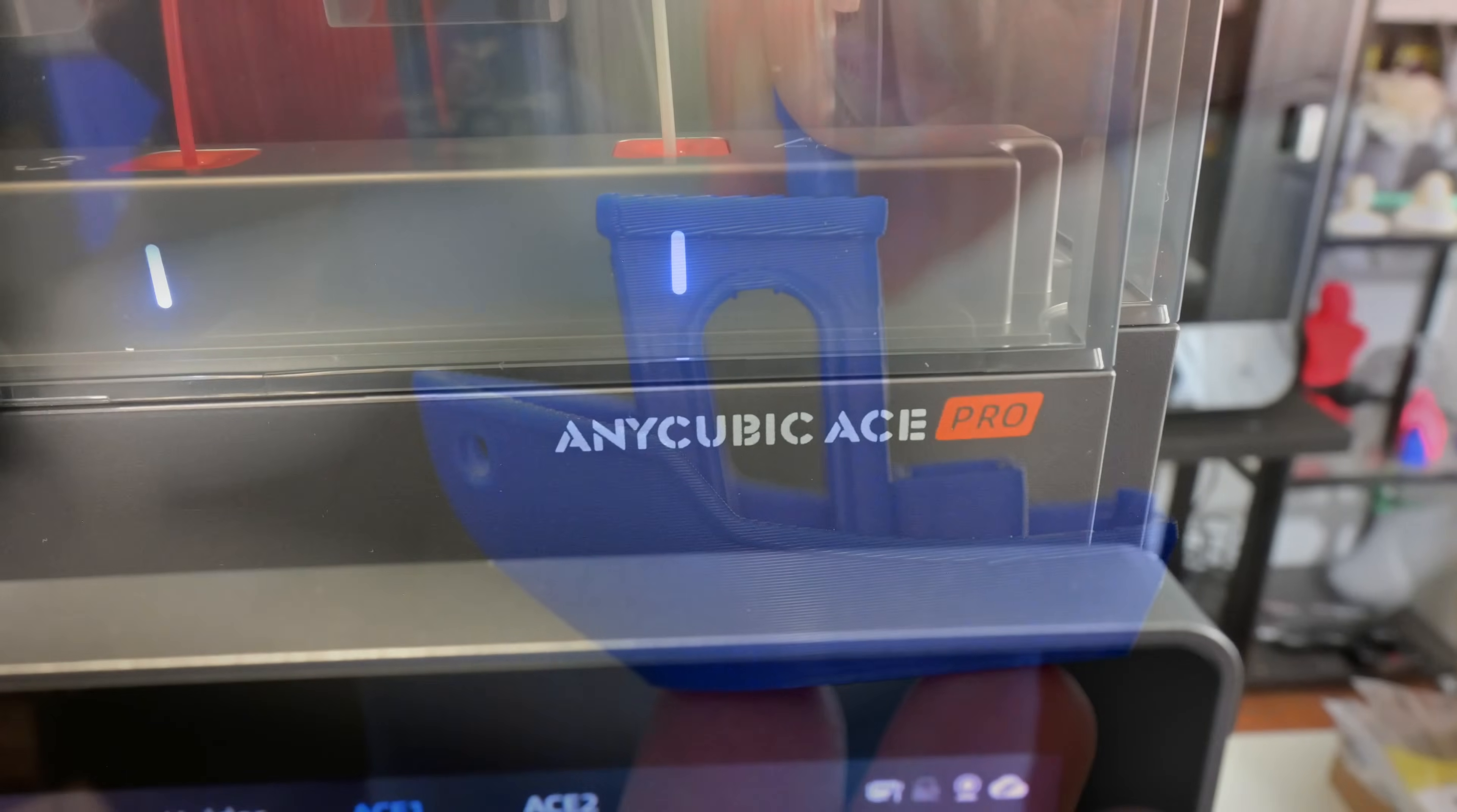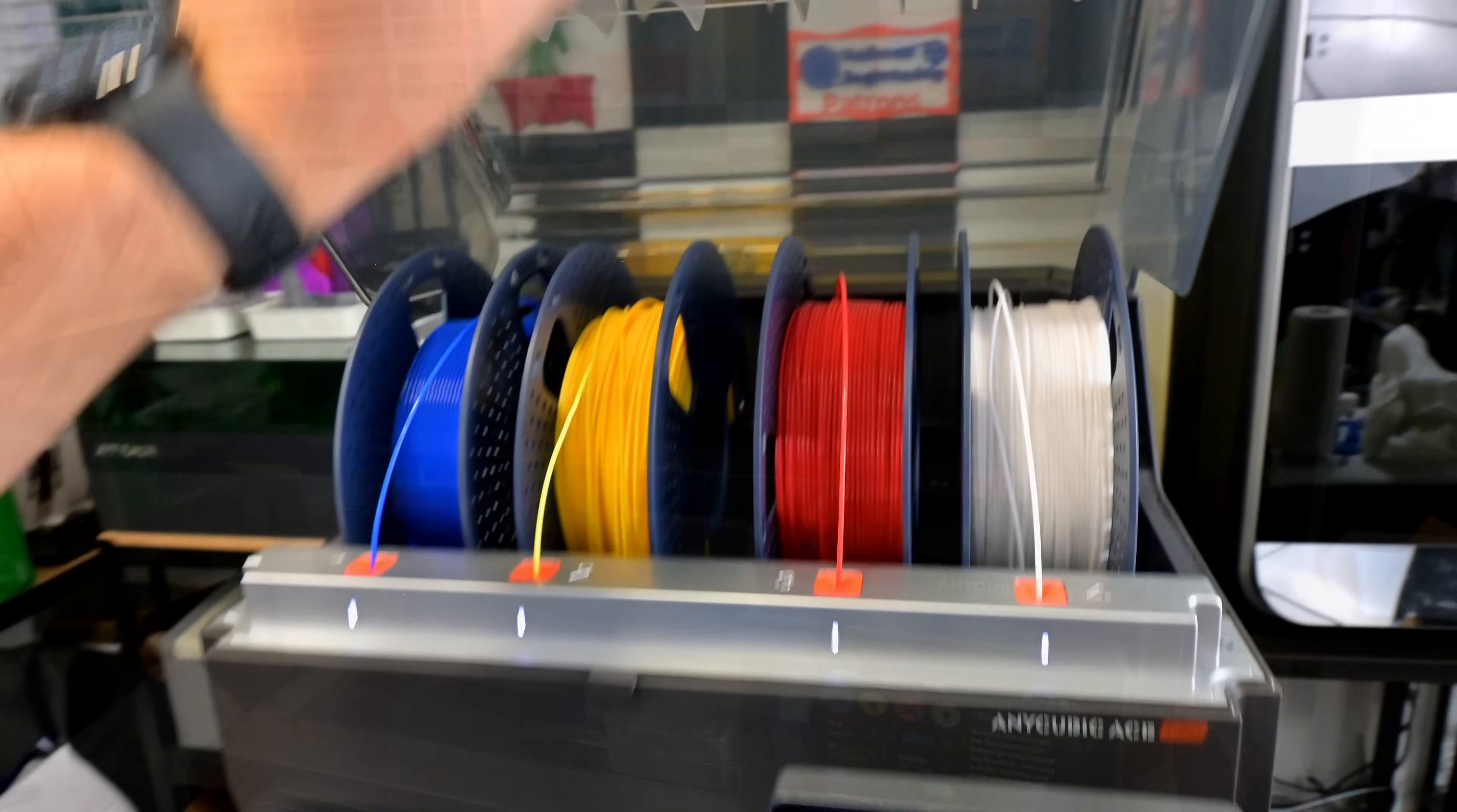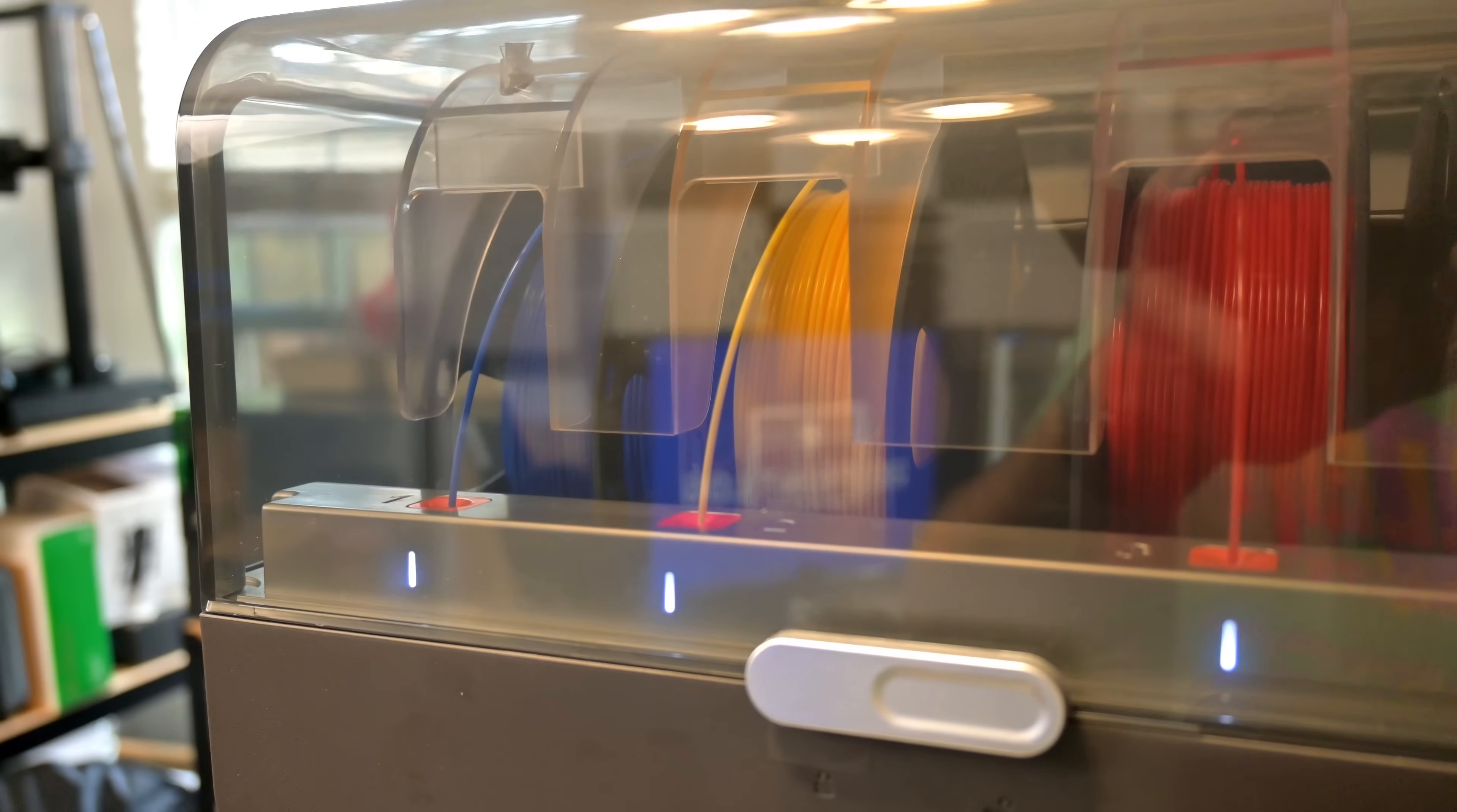But the real magic comes when you combine the S1 with the Anycubic Color Engine, or ACE Pro. This external box holds up to four spools of filaments and enables seamless multi-color printing with the S1. It automatically feeds all four colors to the back of the S1. When it needs to change colors, the S1 moves its hot end to the front, where it cuts the current filament. It then retracts the old color and extrudes the next color until the hot end is purged.